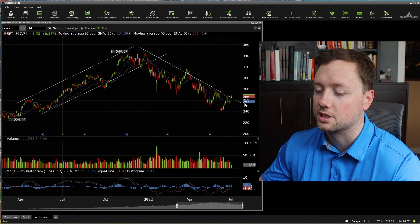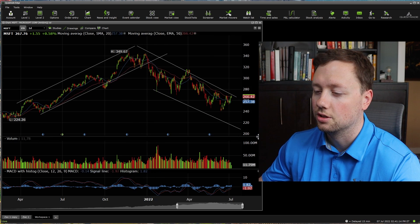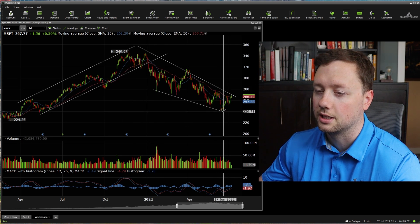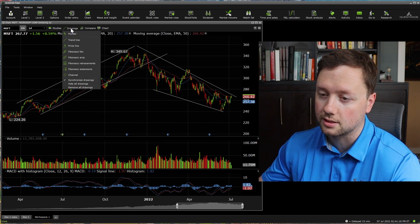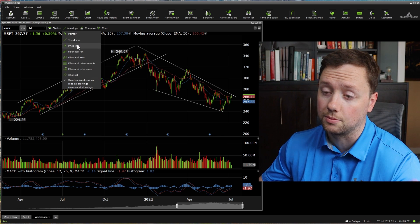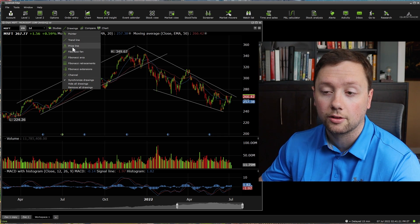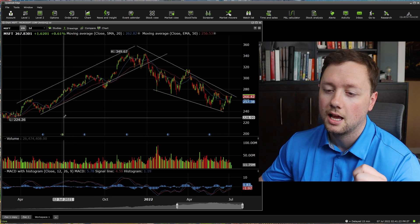As we can see right now, Microsoft is in a little bit of a downtrend, just connecting the highs and the lows. I also like to use price levels — that is something that has worked really well for me. You can find that right here with regards to price lines.